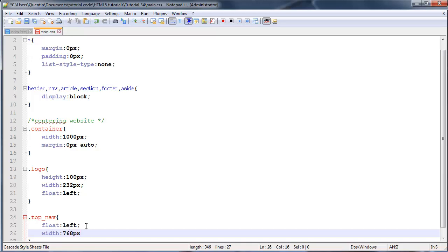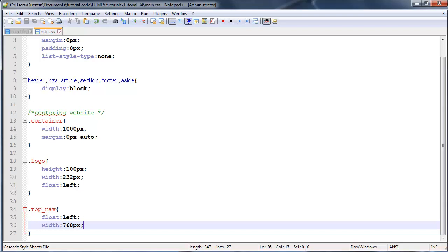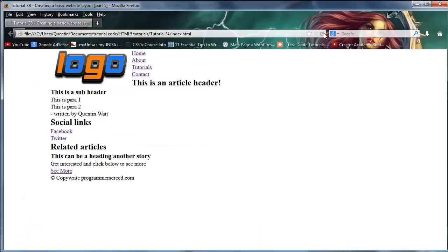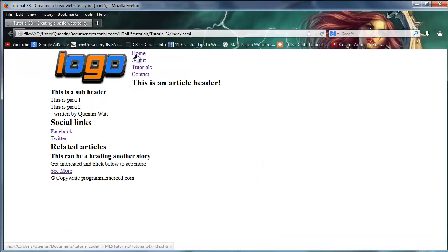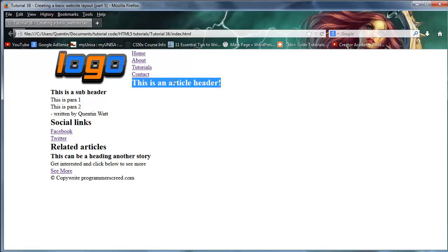Some of you probably could have done that in your heads, but hey. Now let's go ahead and run this in Firefox. Click refresh, and now we have our image and our navigation floated next to each other, but we also have this header kind of wrapping around the image.